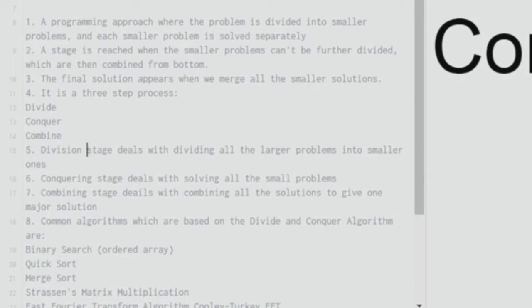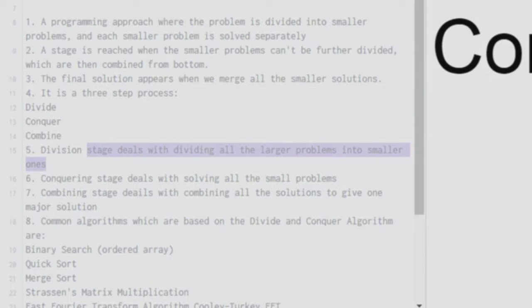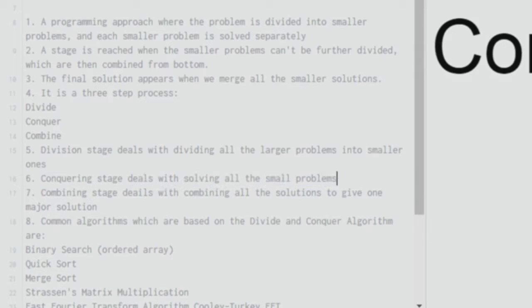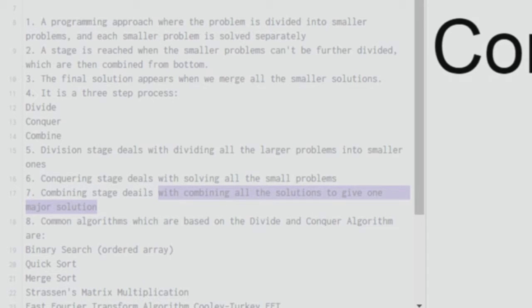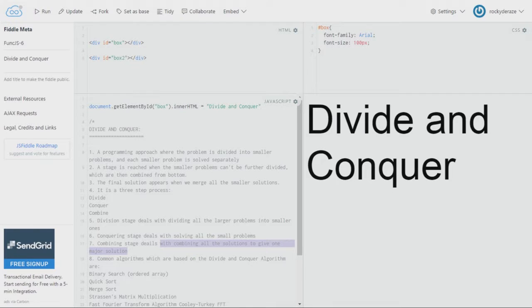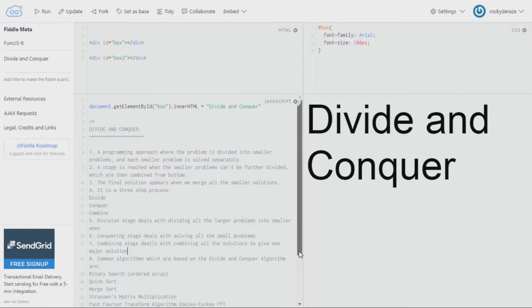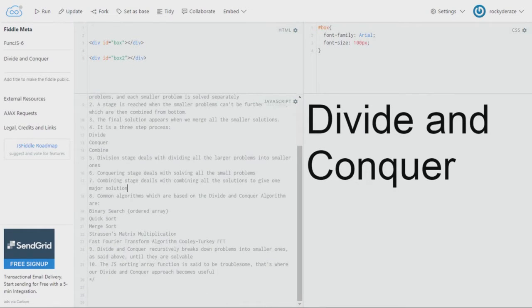Division stage deals with dividing all the larger problems into smaller ones which we can solve directly using JS methods or functions. And the combining stage involves combining all the solutions to give the one major solution which we require out of this programming approach.